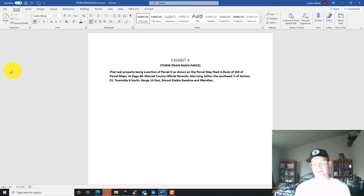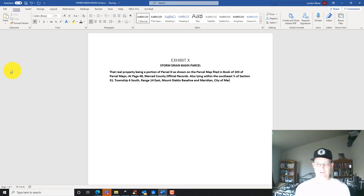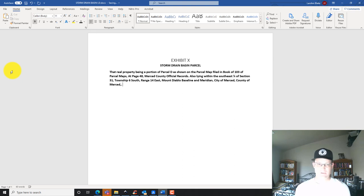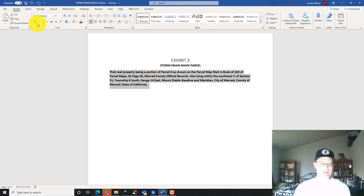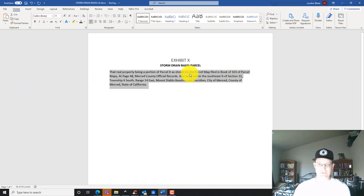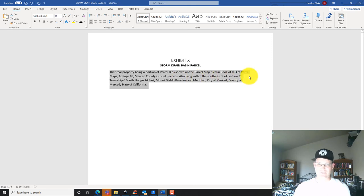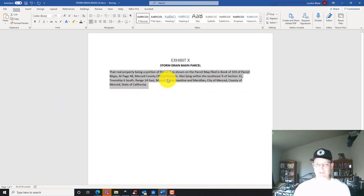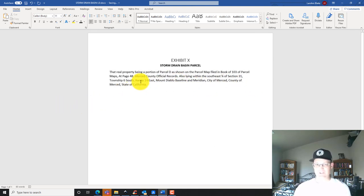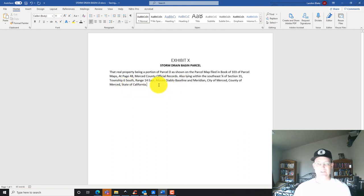Also lying within, and I'm going to say city of Merced, county of Merced, state of California. So we started with the smallest, parcel D on this map, then we go to the northeast corner section 31, then we go township range, then we go city of Merced, county of Merced, state of California. Make sure you give your meridian or baseline so they know what township and range you're talking about. There you go, that's pretty simple. There's the caption.